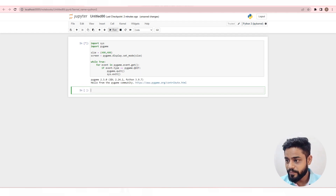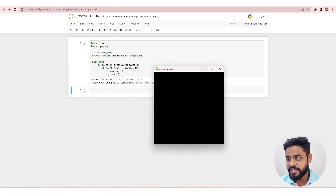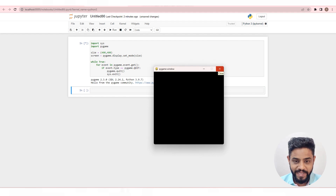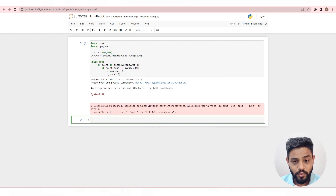Let's run the code. And you have successfully demonstrated the code for quitting the game when the window is closed in Pygame.